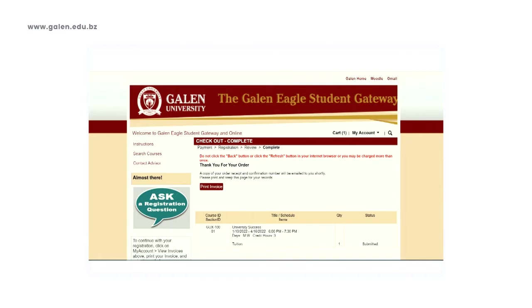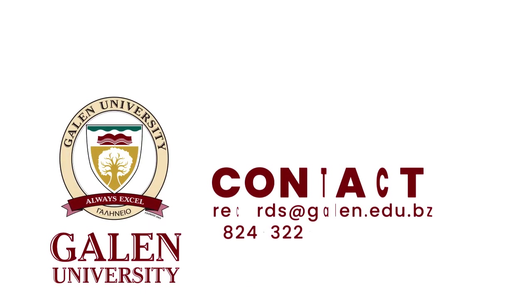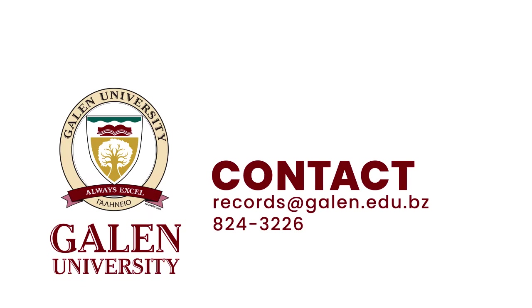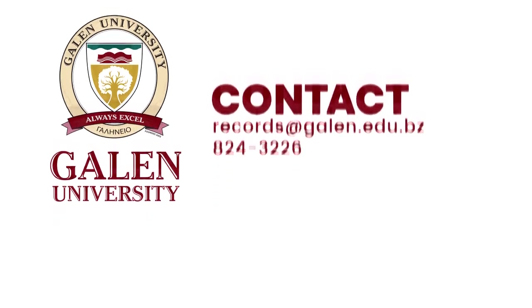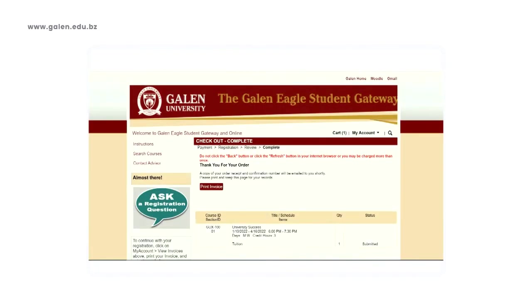If any of the classes are full which you do need to register for, please email records at galen.edu.bz to let them know which courses you need and if they are full so they can assist you.